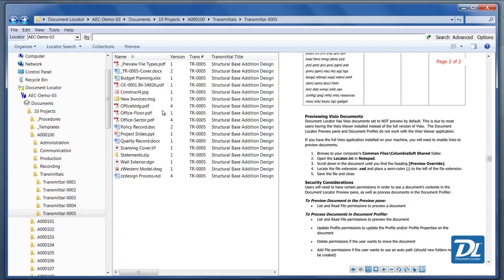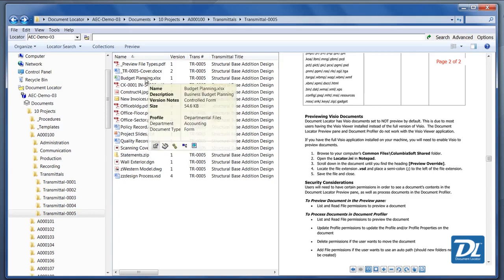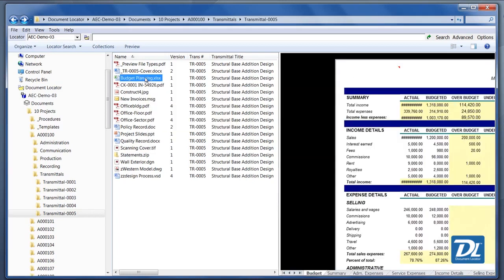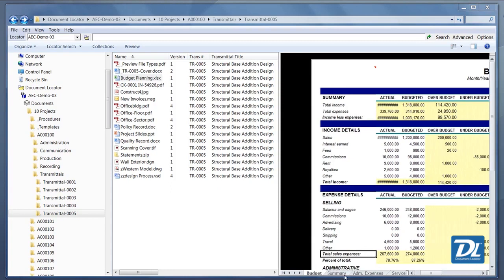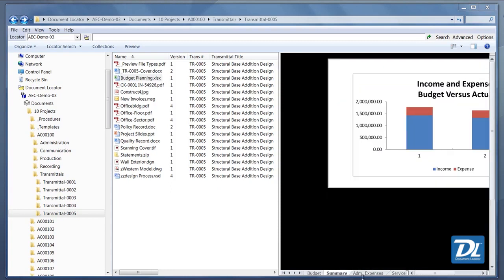Now, just a couple other examples. Here we have a budget sheet that we can view. We can actually scroll through. We can look at the tabs on here. So we have a lot of functionality depending on the different sort of files.